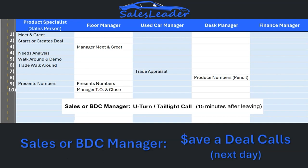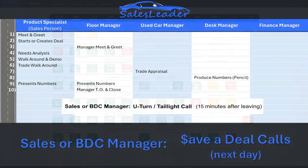The save-a-deal screen shows you everything you need to know for all the customers that need to be called, all on one screen complete with the phone number and notes for each deal to quickly plow through making these calls.